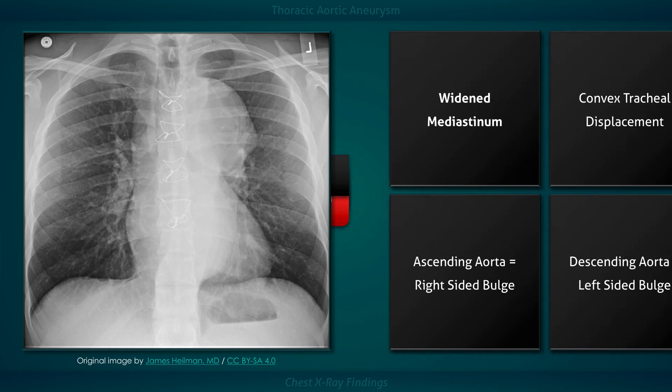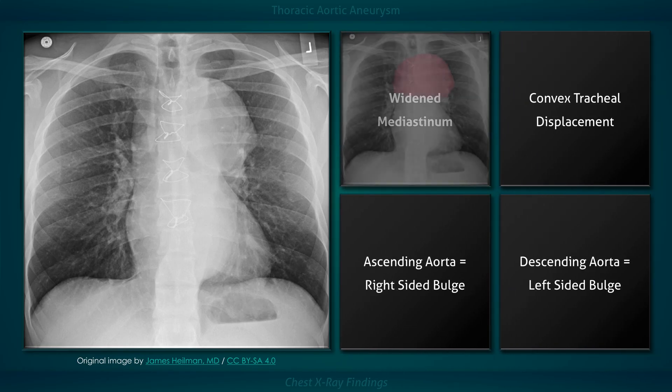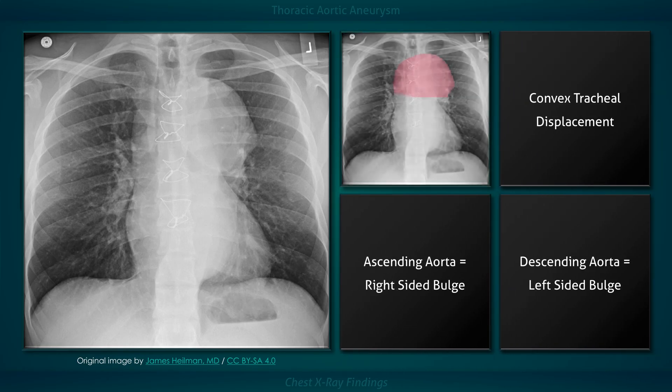Now for a quick review. The most common chest x-ray finding in a patient with a thoracic aortic aneurysm is mediastinal widening. Calcification of the outer wall can occur, but it is relatively uncommon.